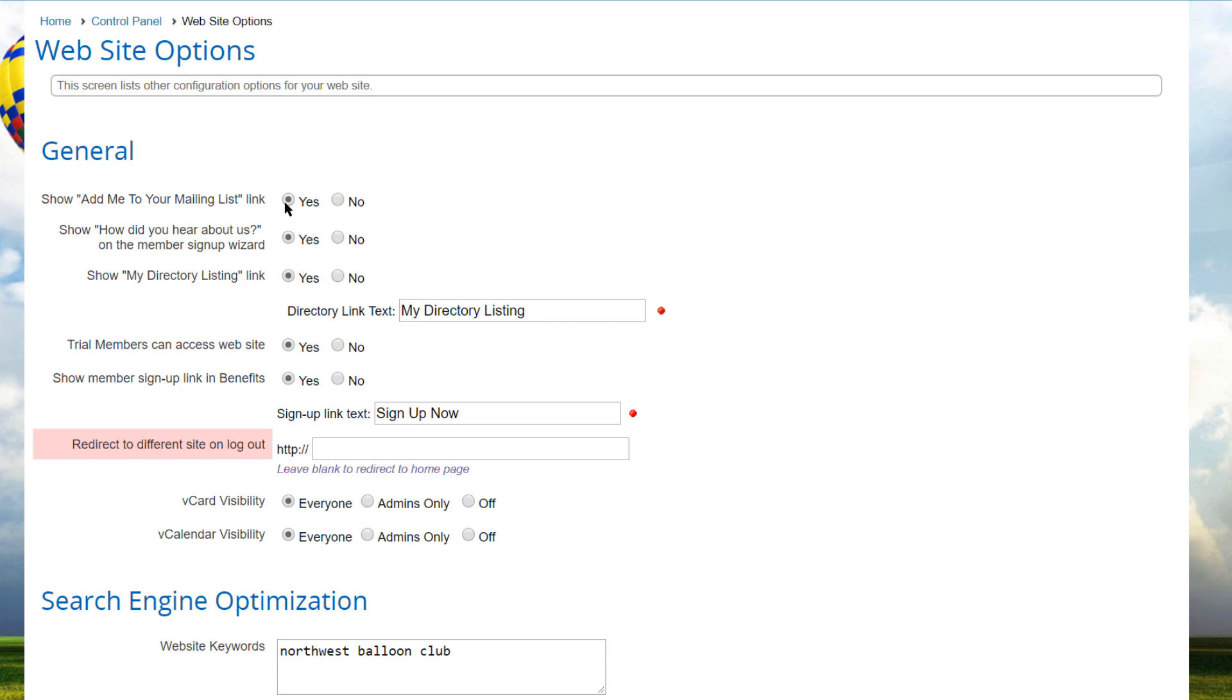enter the URL of the other website in the redirect to a different site on logout field. If you leave it blank, members will be taken to the home page of your current website when they log out.